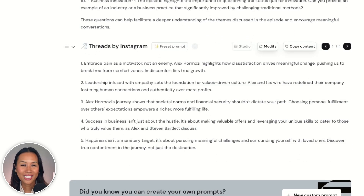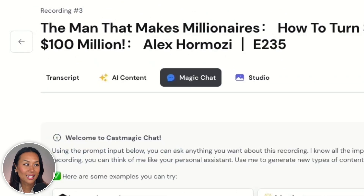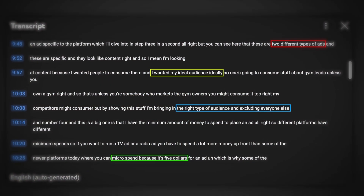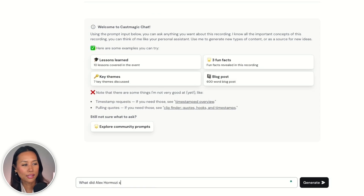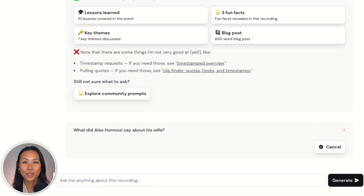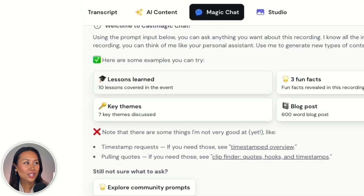Not only that, but CastMagic has already given me a Threads post that I can definitely use. Another cool feature within CastMagic is the magic chat — think of it as your own personal way of navigating through the transcript. So let's say I want to know, "What did Alex Hormozi say about his wife?" CastMagic will go ahead and view the transcript and give me an answer based on the prompt I just asked. And if I go into AI content, there's an opportunity to create images to go along with that thread within CastMagic.